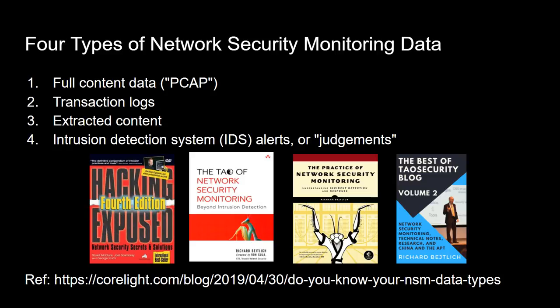They are full content data, what many people refer to as PCAP based on the packet capture format. Transaction logs, and transaction logs are probably best understood as the types of data that you would get from open source software like Zeek.